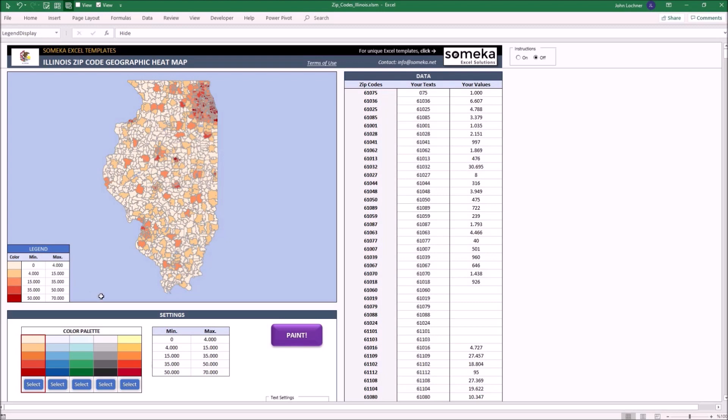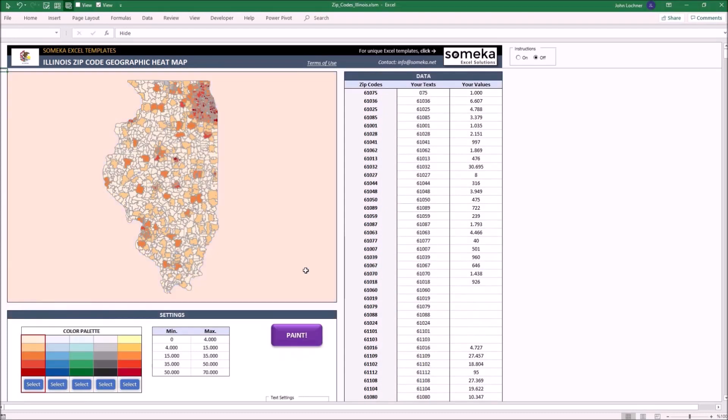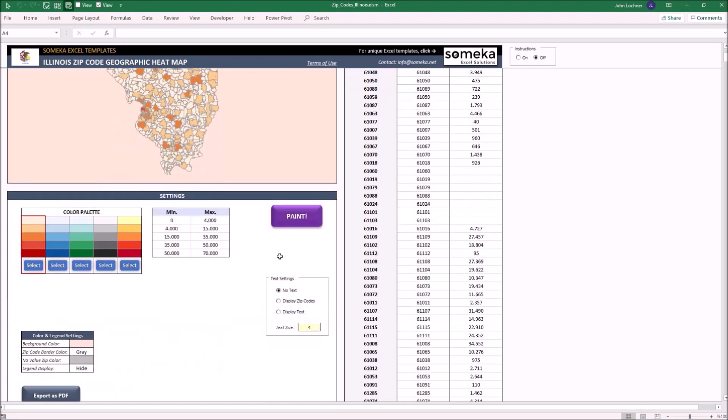After you are done with all the settings, click on the paint button to build your heat map generator. As you see, your map is ready.